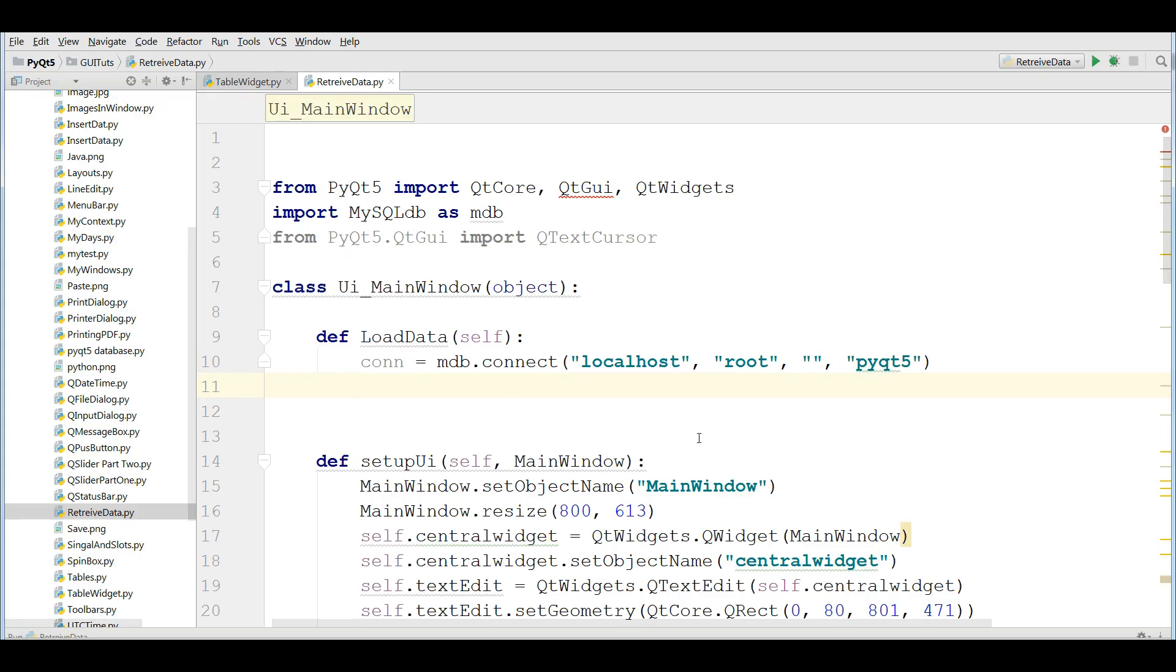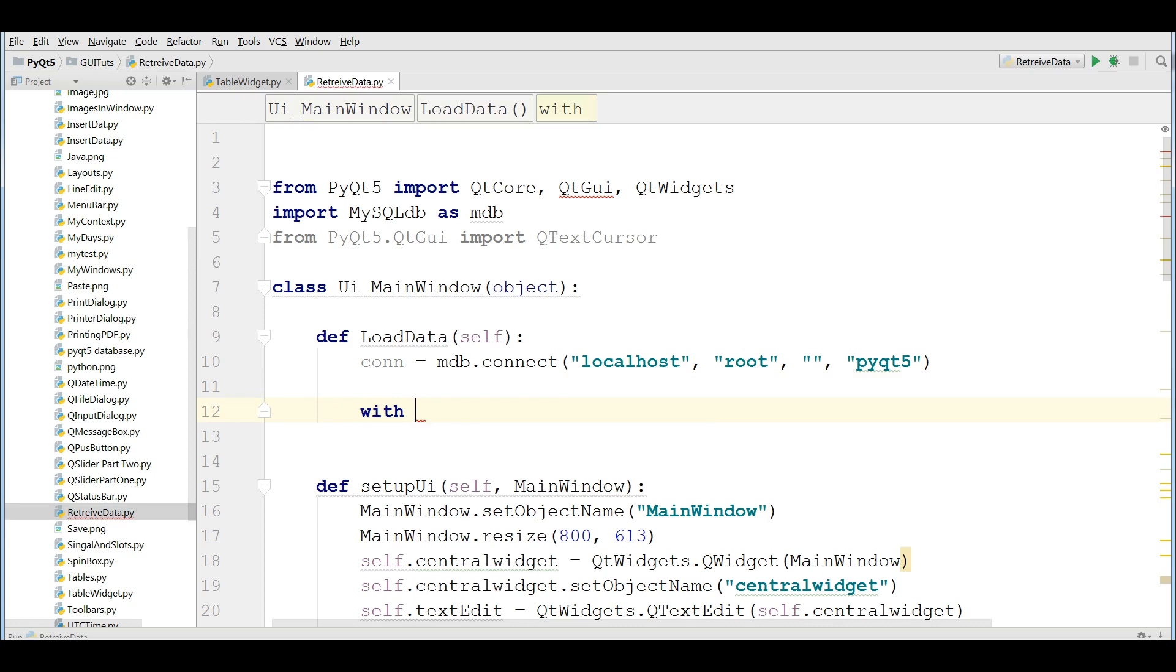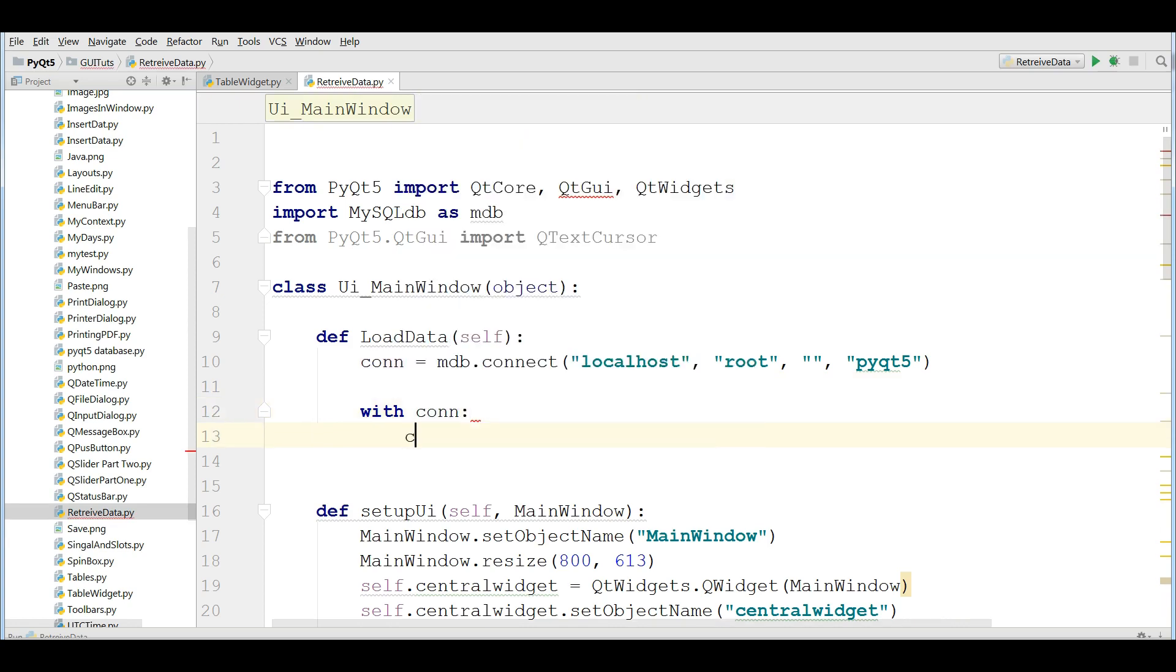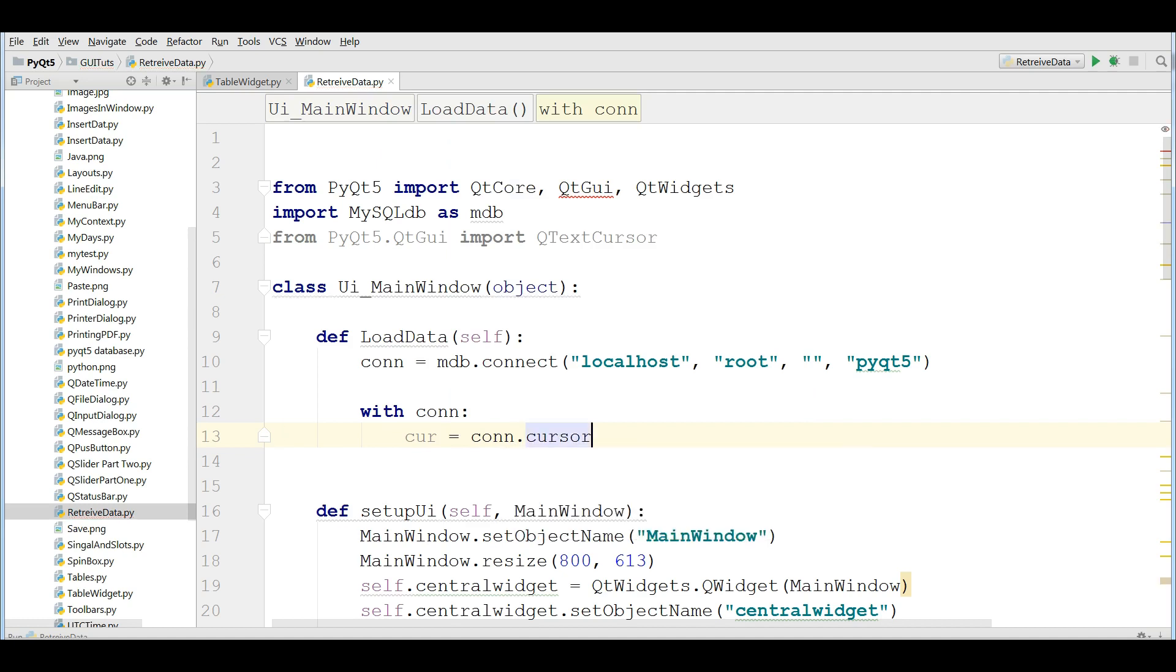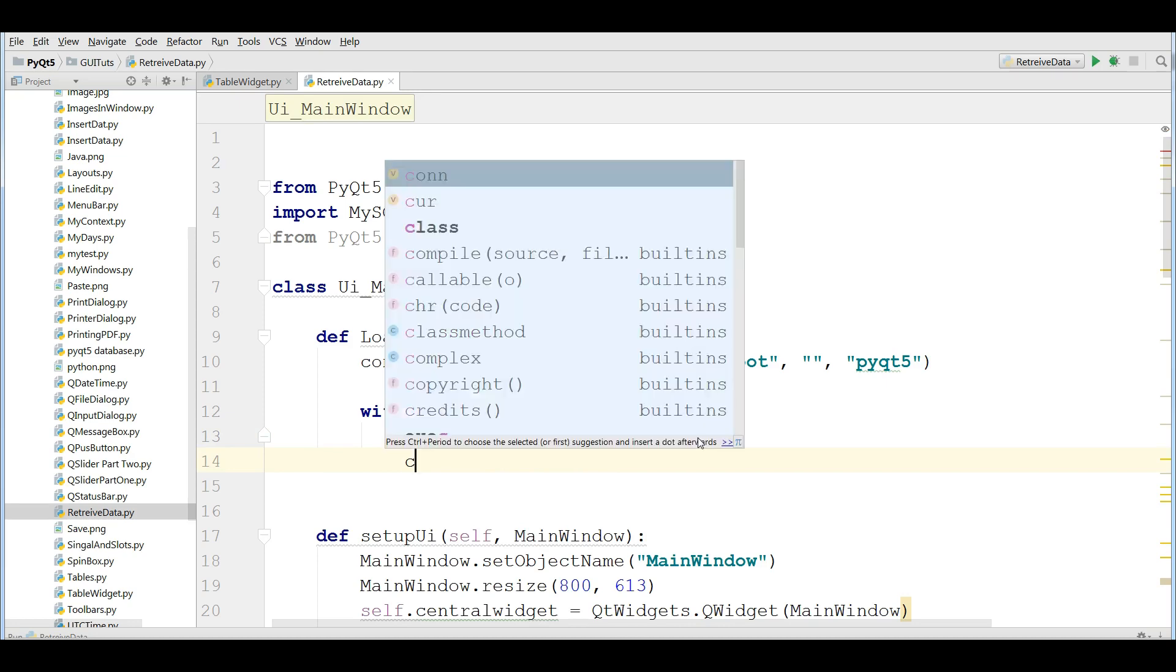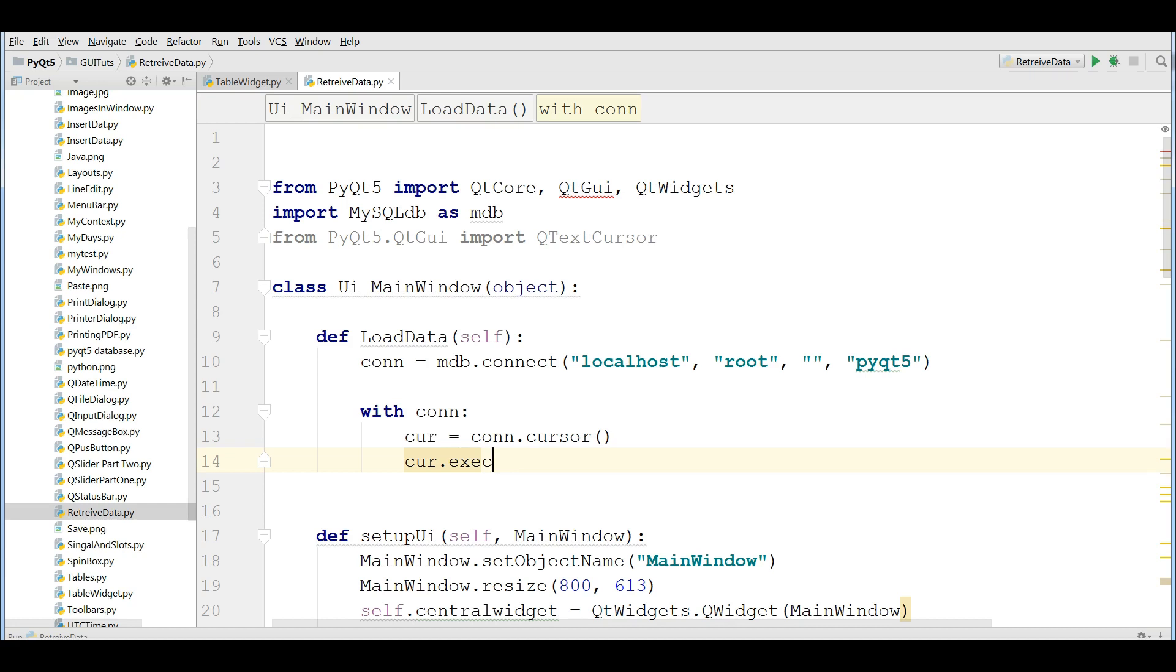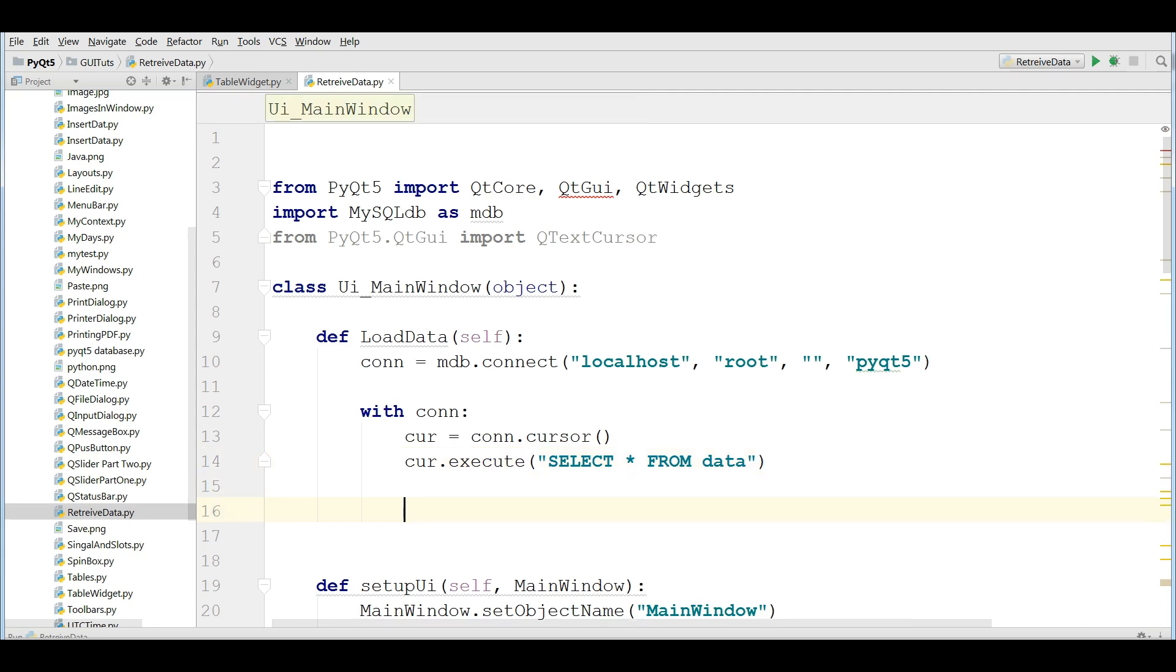Now, with con, I'm going to make a cursor object. cur. con.cursor. After that, I'm going to execute this. select all from data. My table name is data.